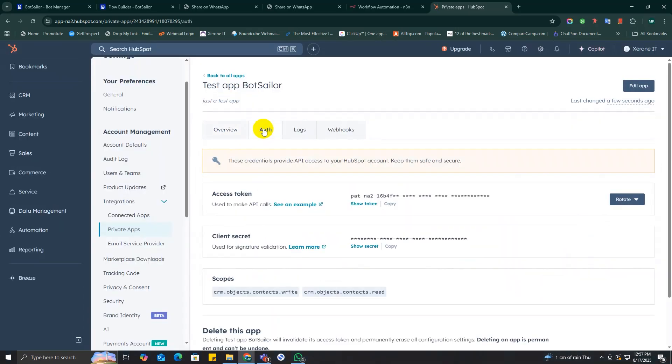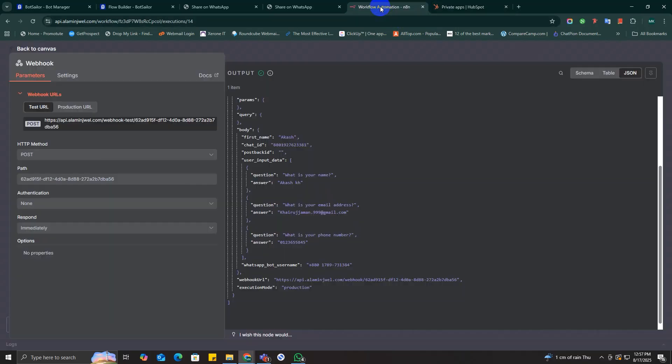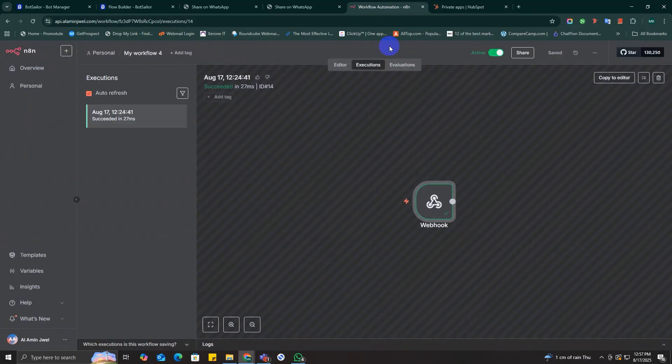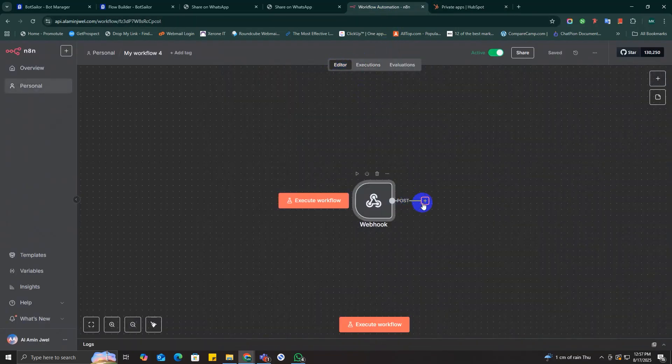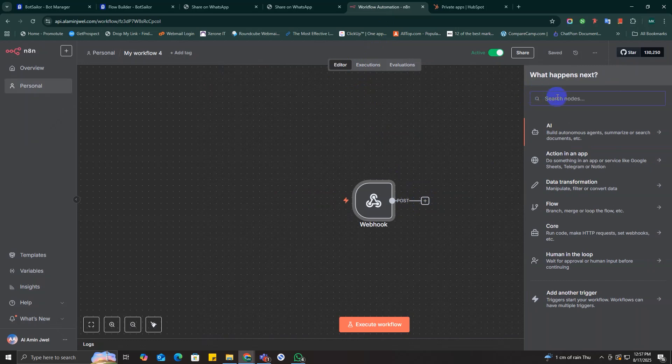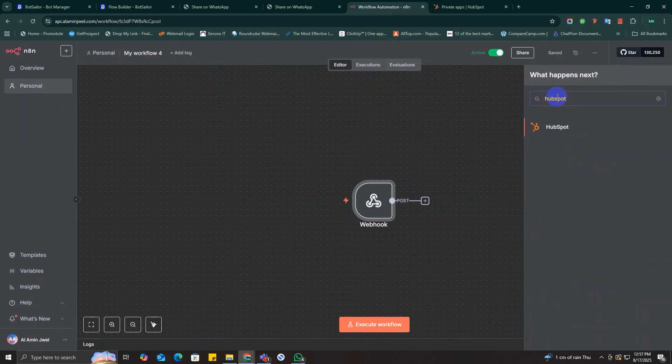And this is what n8n needs actually, so you can just close the pop-up right now. Now let's bring that HubSpot connection into n8n and map all lead data. Go back to your n8n workflow. Add a HubSpot node after your webhook node.